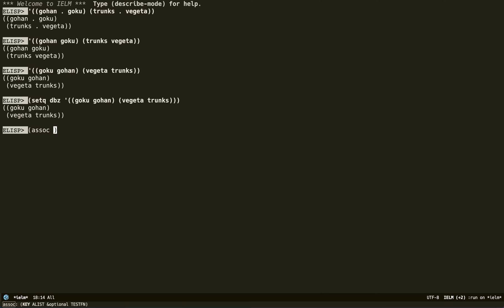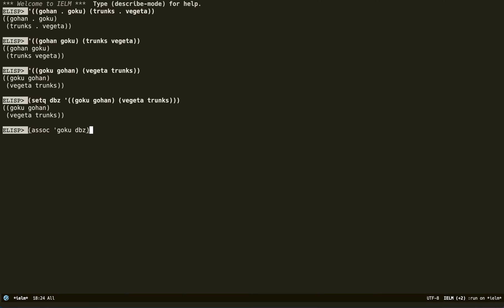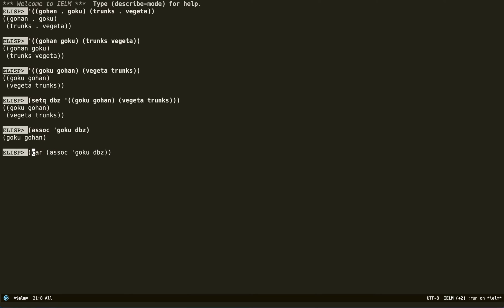You use this handy little method: `assoc`, and then specify what you want to grab — whatever is associated with Goku — from this association list. We get back Goku and Gohan. If you actually wanted to get just the value, you do `cdr` to get the remaining element, and then you get Gohan.